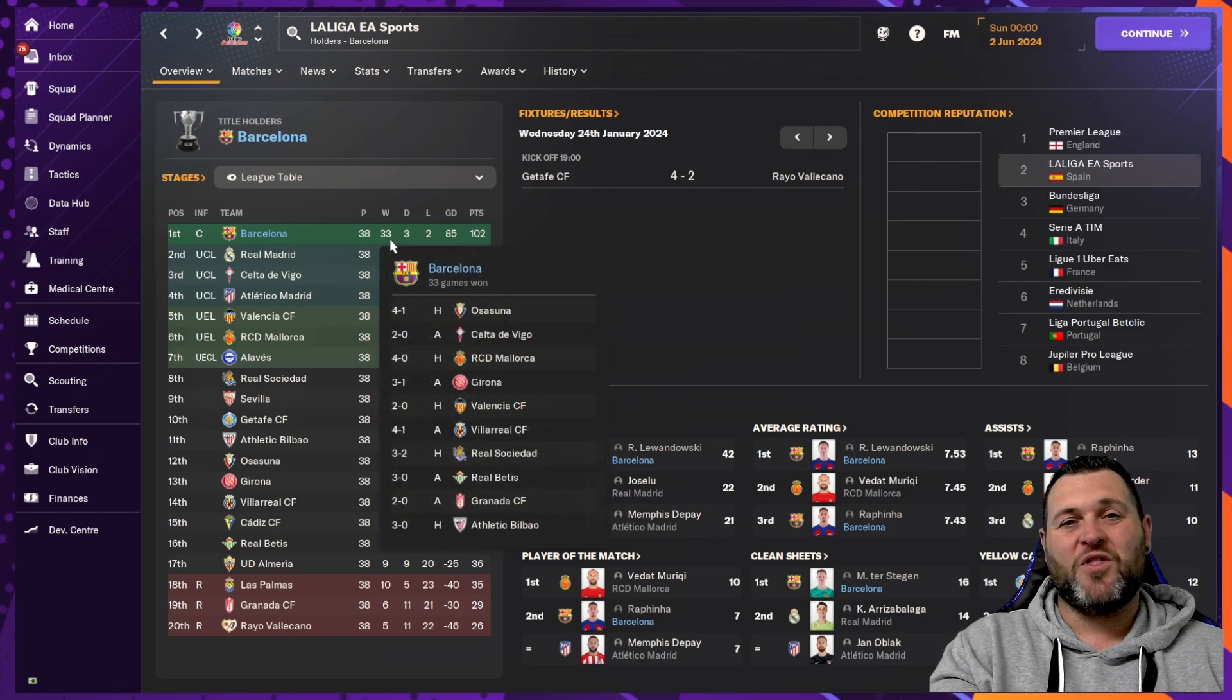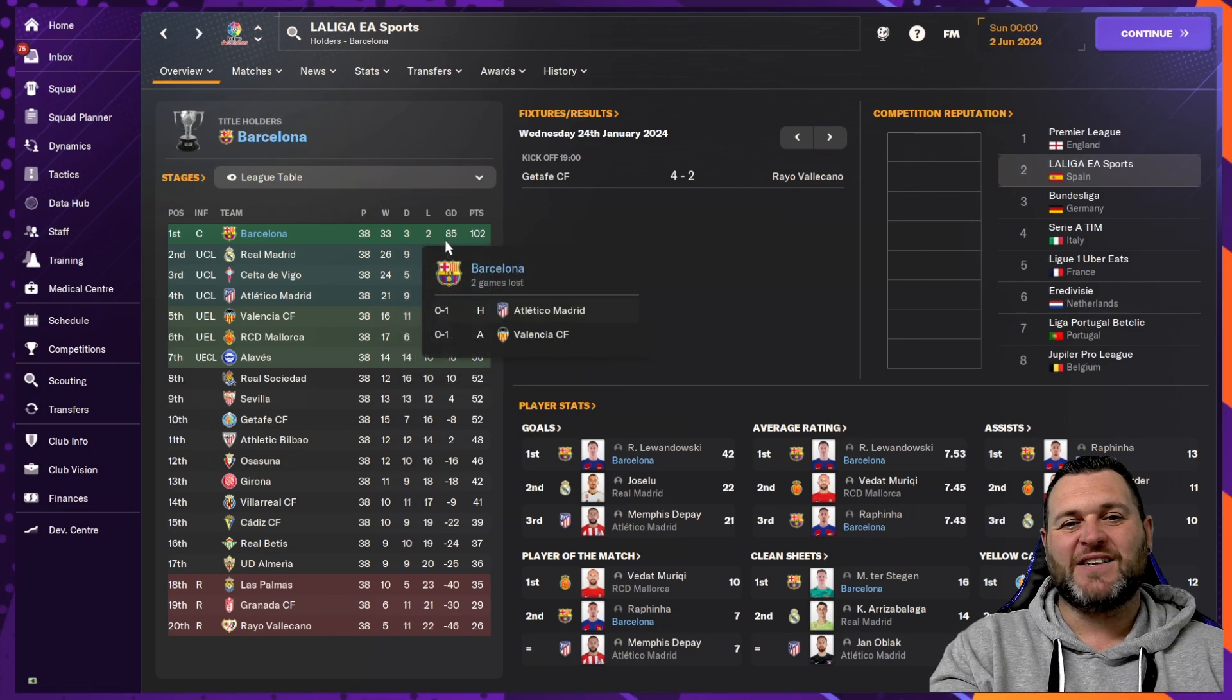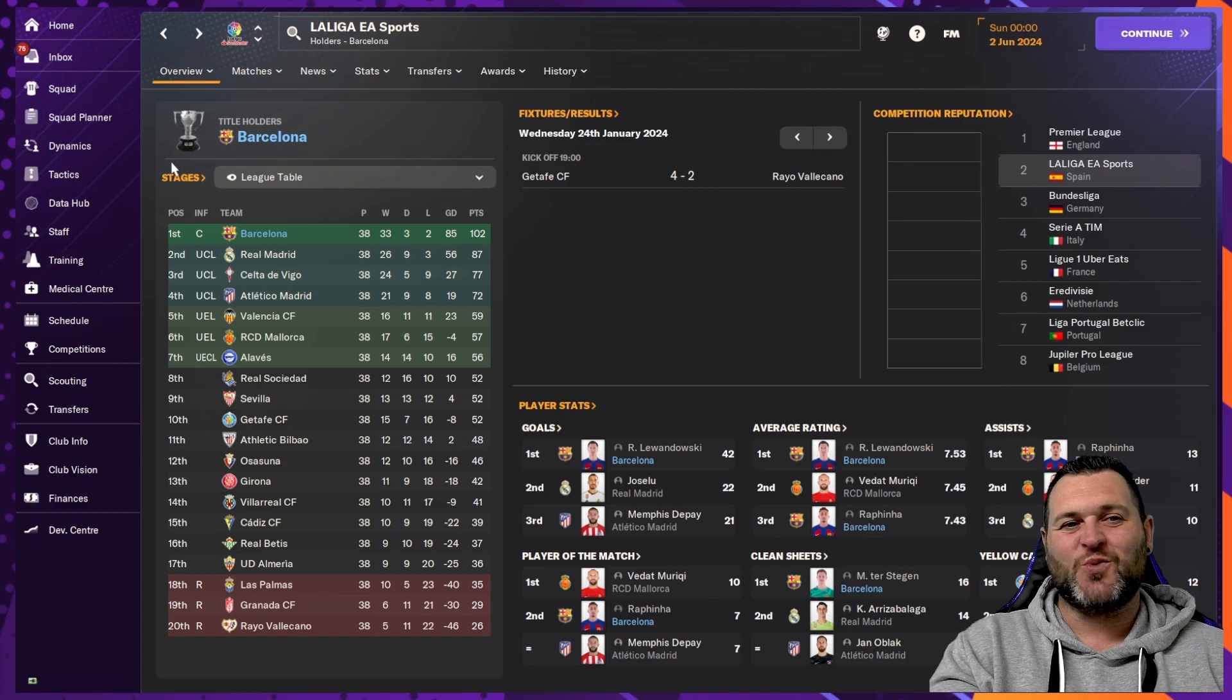But in La Liga, they really excelled. They won 33 of 38 games, drawing three, losing twice, having a goal difference of 85 and getting 102 points.